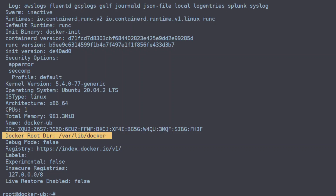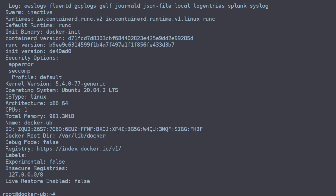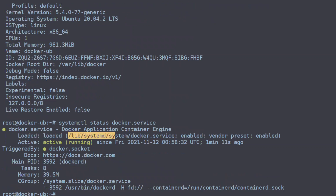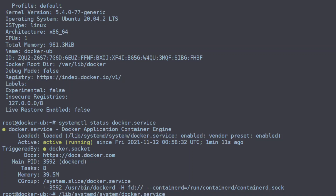There are two ways to update the Docker root directory. The first is to modify the Docker service configuration. We can do that by first getting the status of the Docker service using systemctl — so systemctl status docker.service — and this will show us what configuration is currently loaded. You can see here it is /lib/systemd/system/docker.service, so we'll want to go and modify this file.